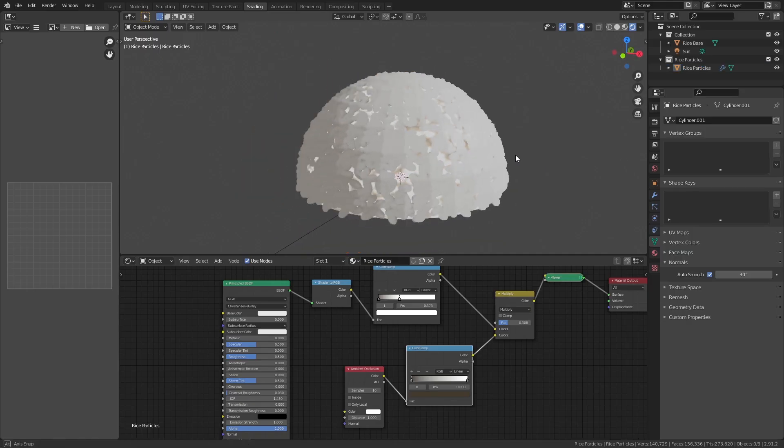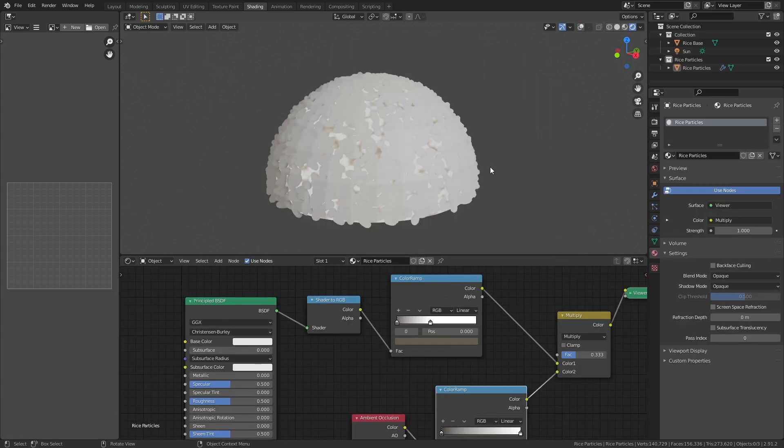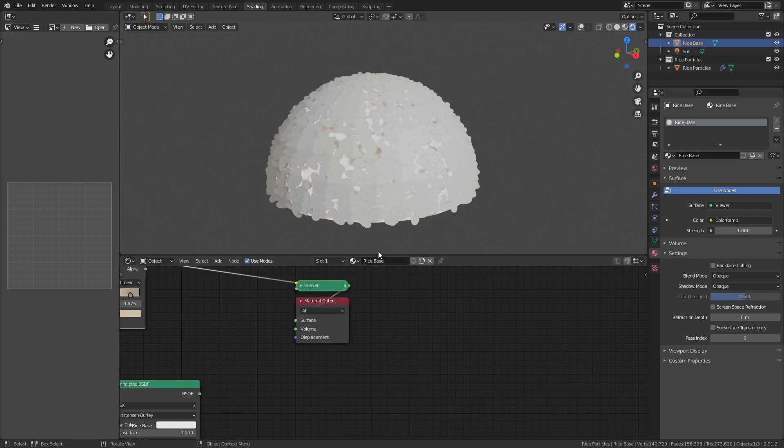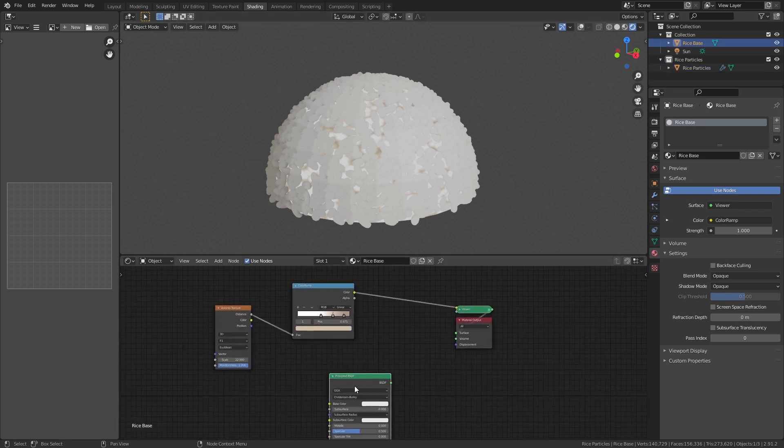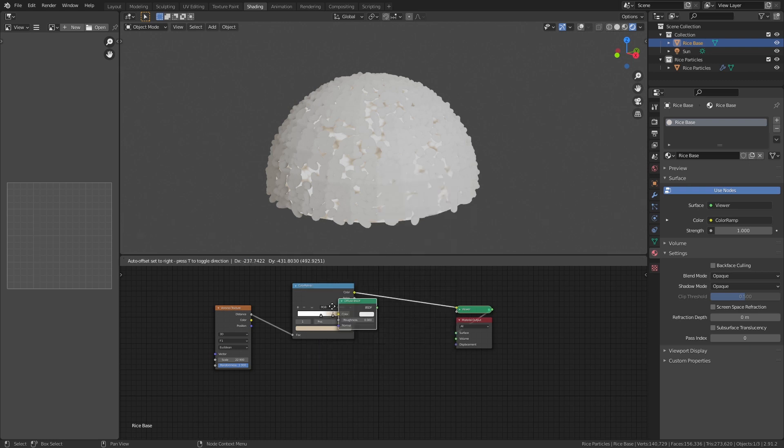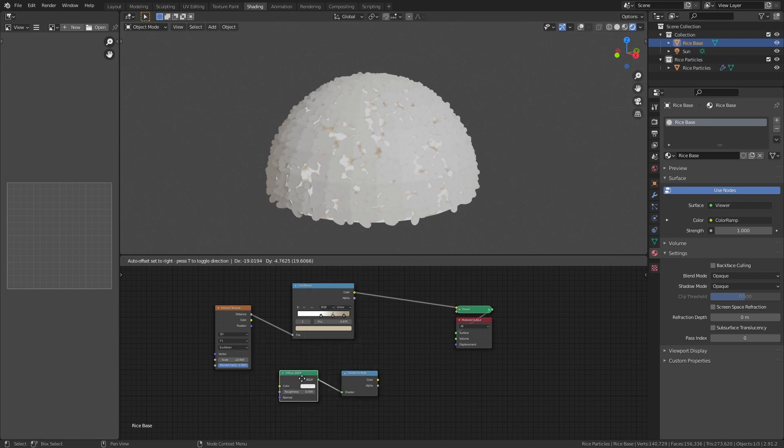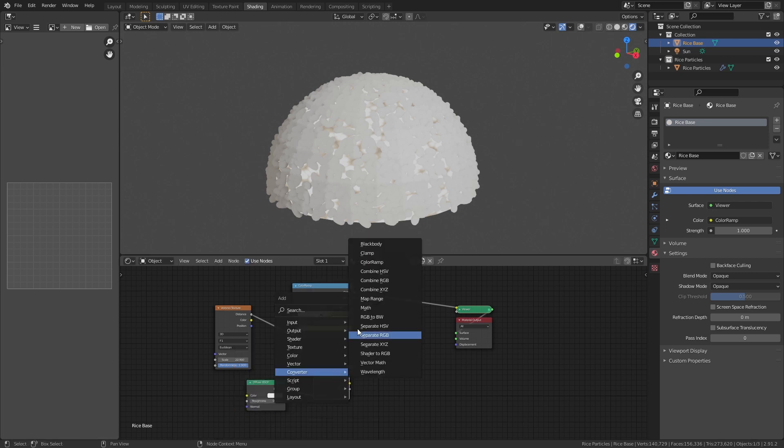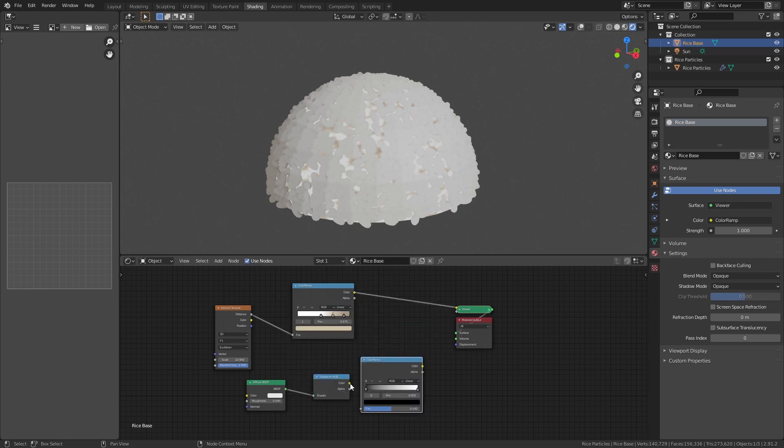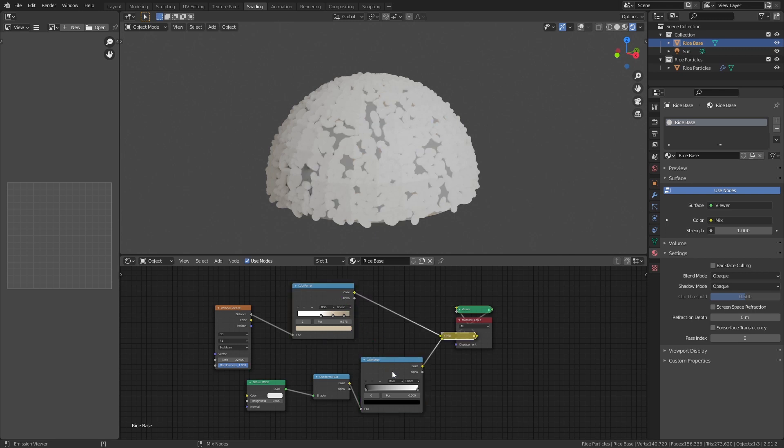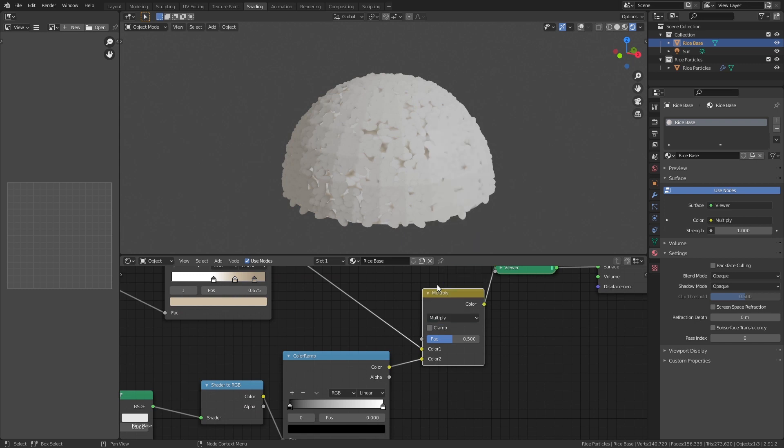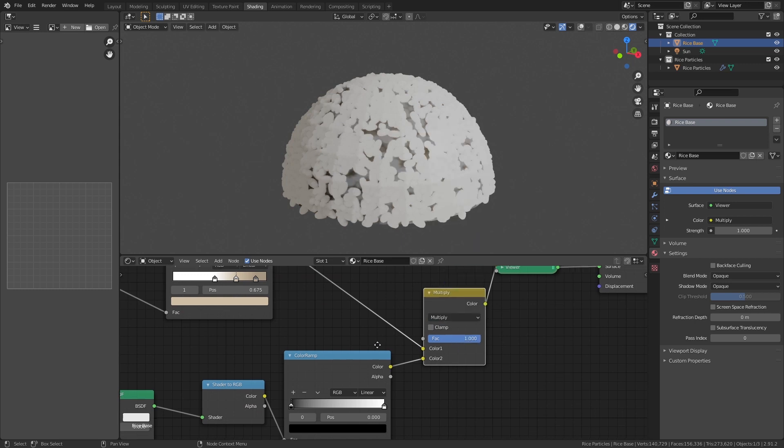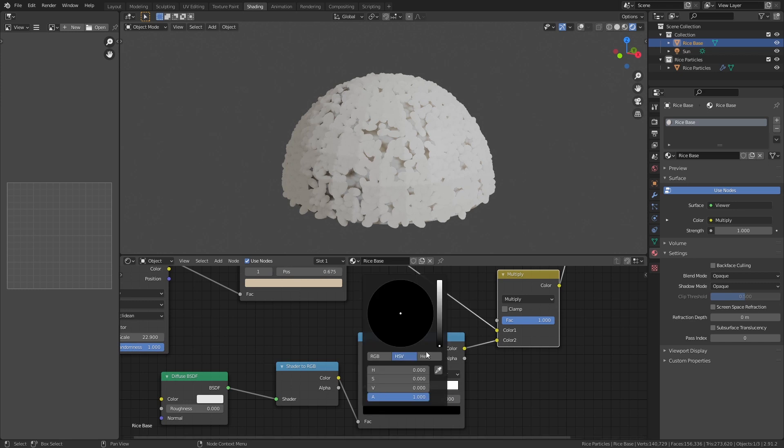The rice looks different but still needs some tweaking. I'll now go back to the shader editor for the base mesh. And add a diffuse shader, connected to a shader to RGB, which is connected to a color ramp. Hold Ctrl Shift right click on the upper color ramp and drag the line onto the new color ramp. Change mix to multiply and by doing this we add back shadow to our base mesh. Modify the color ramp until the base mesh looks good with the rice particles on top.